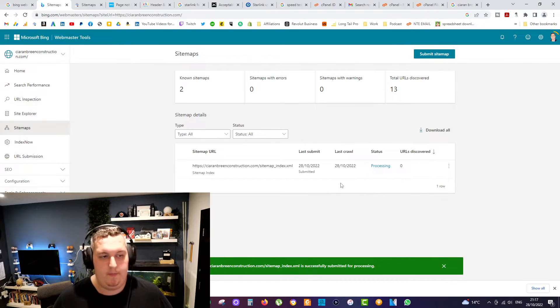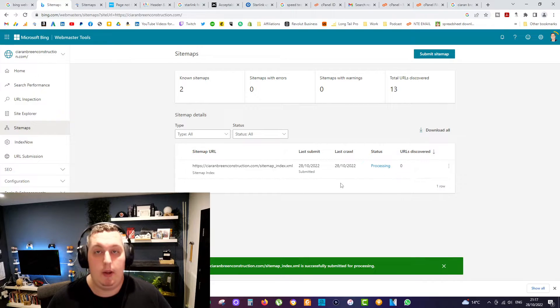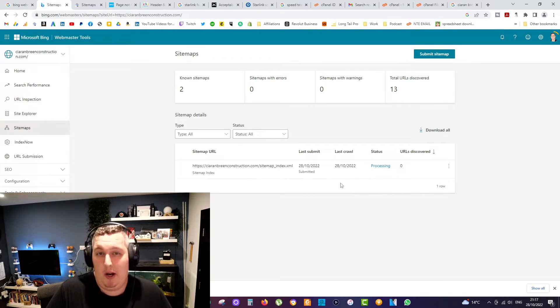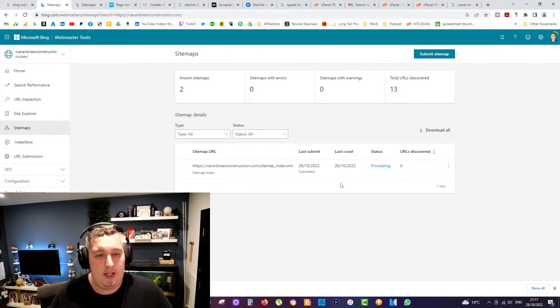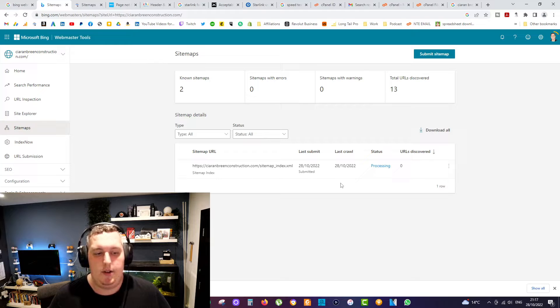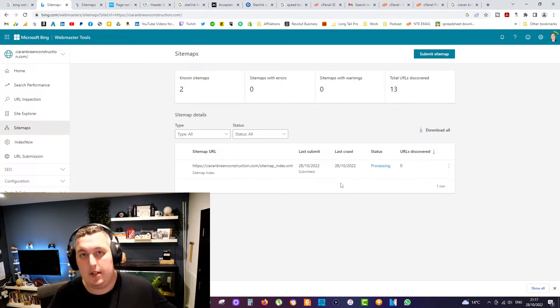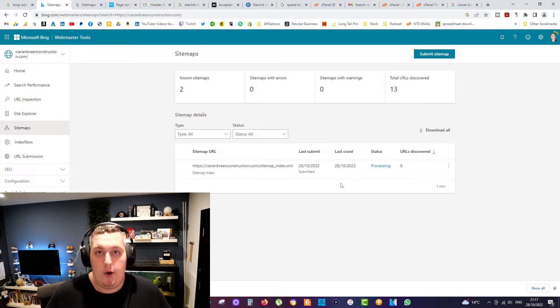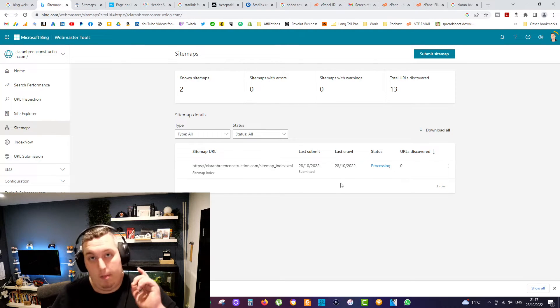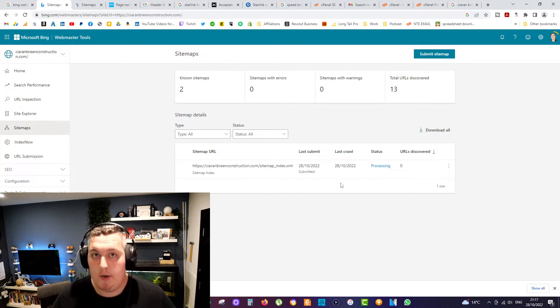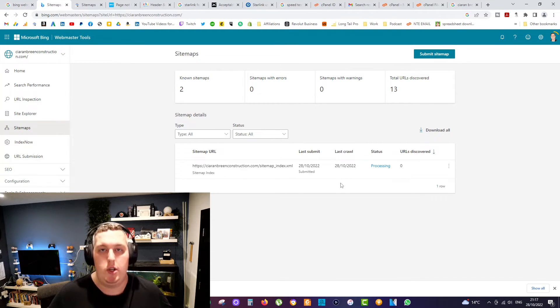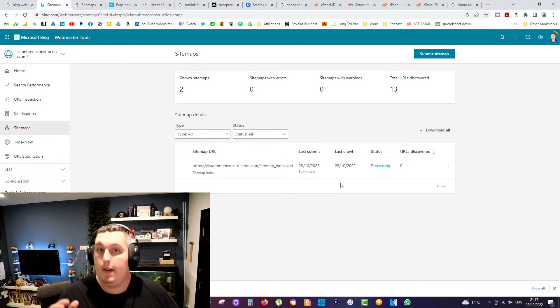Press submit, and then your sitemap will begin to process. It might take a few hours, might take a couple of days, but come back and check it. And you should be able to see then that your pages are being indexed on Bing. So there's some free traffic for you. I hope that is useful. I hope your competitors aren't doing the same thing, but make sure you are anyway, regardless of whether they are or not.